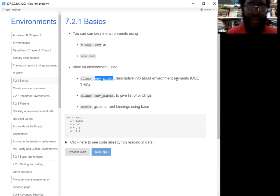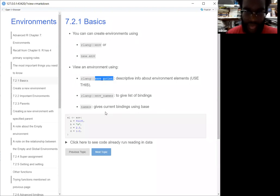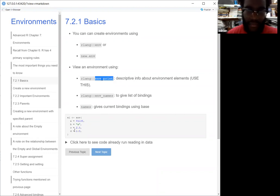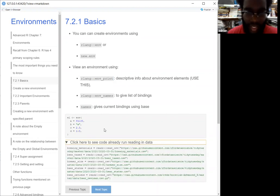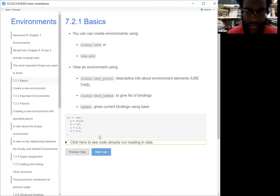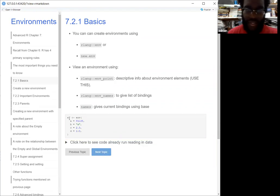This tutorial is kind of interactive, so you'll be able to type in code and we want to see what the results are — that should be helpful as well. So this is an example environment called E1 — it has a few different things inside of it: a logical, a string vector, a double, and a numeric. And if we go to the next page, we'll start using some functions with this E1.